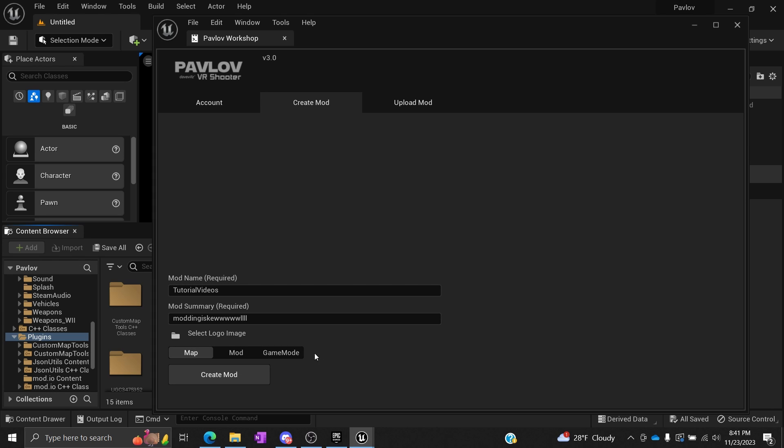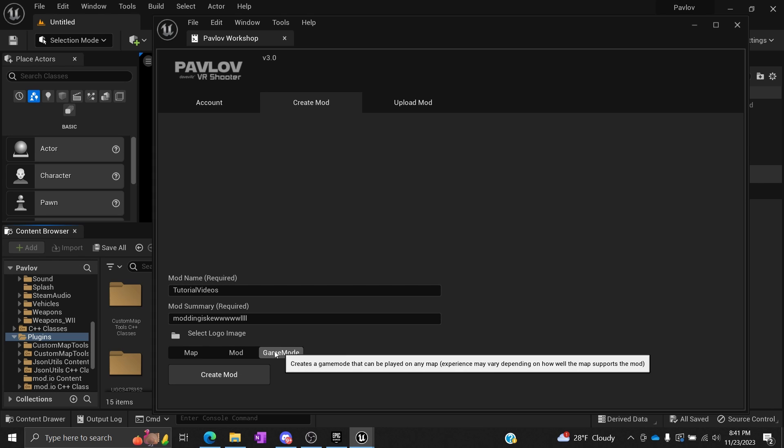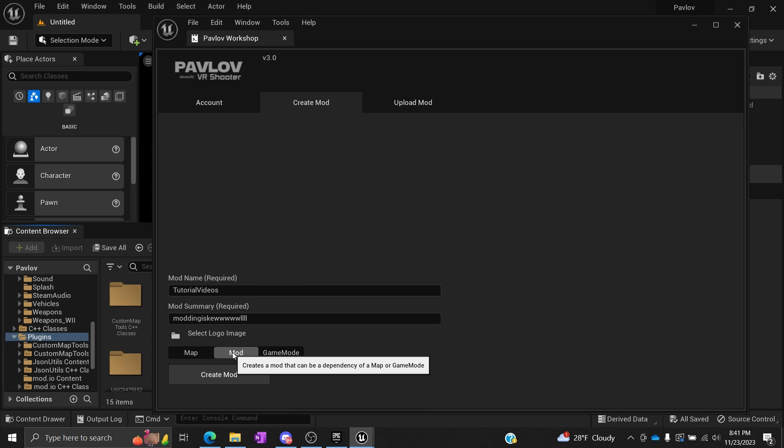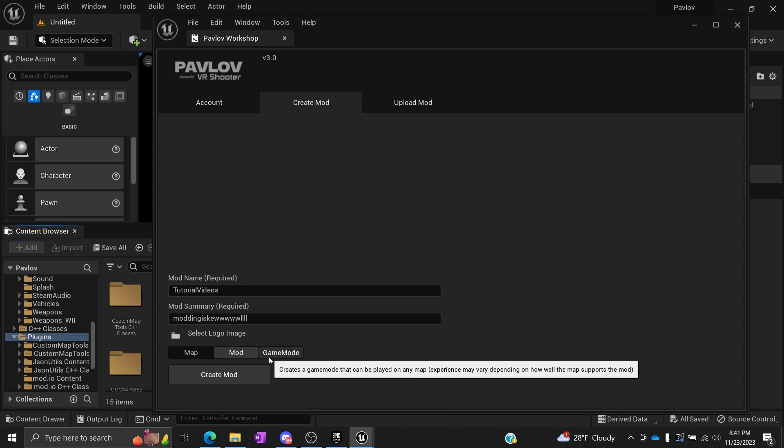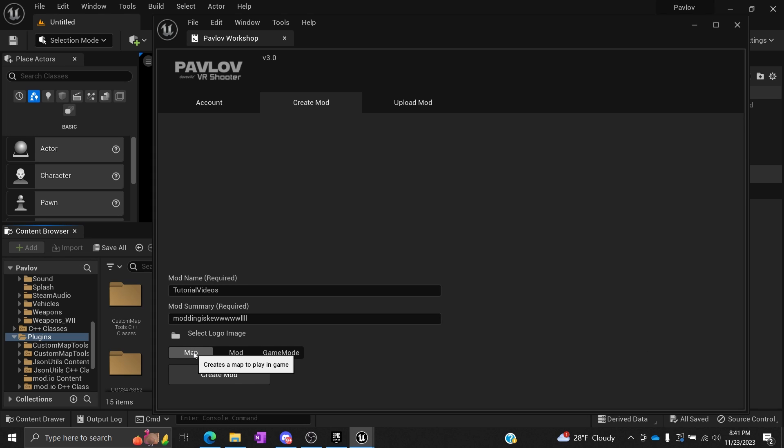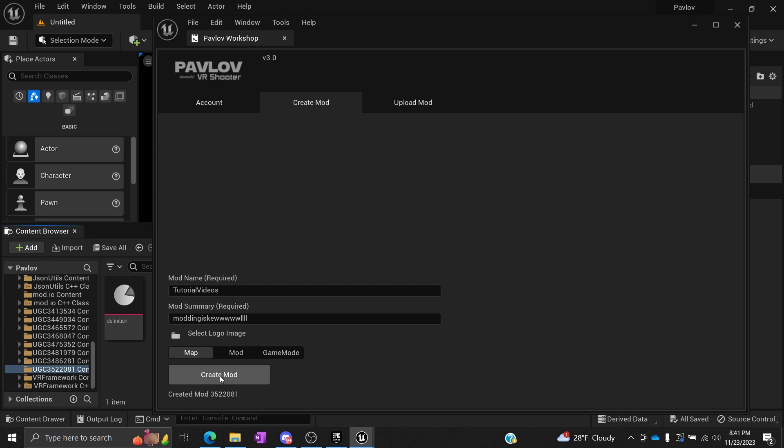In these tutorials, we're just going to be focused on the map because you can really just include both of these into a map and make it all self-sustaining. But if you want to create a game mode specifically or a mod that you can use between stuff, you obviously would select these and go from there.